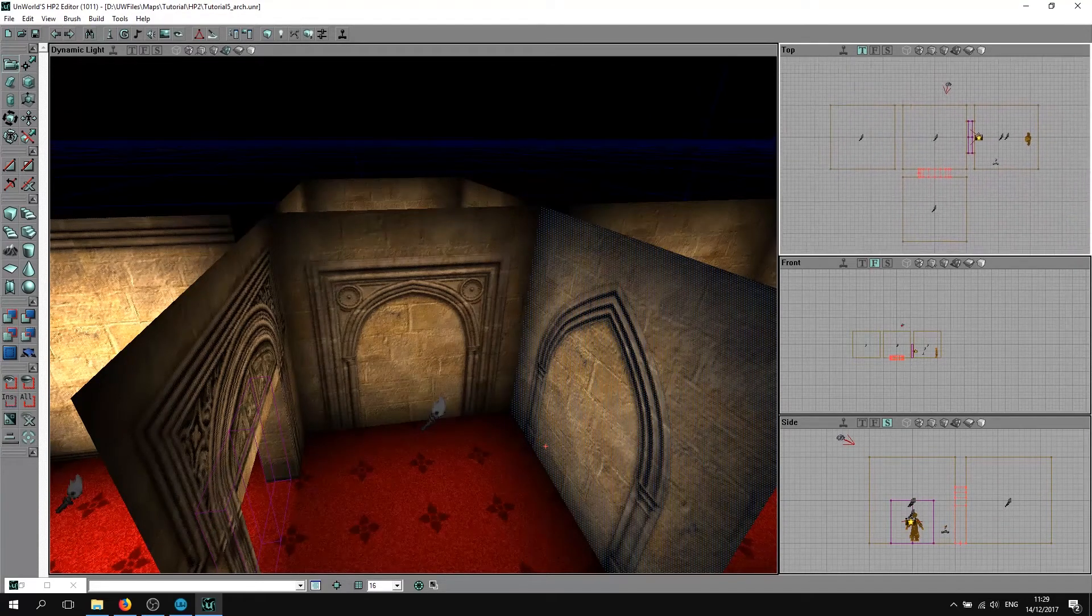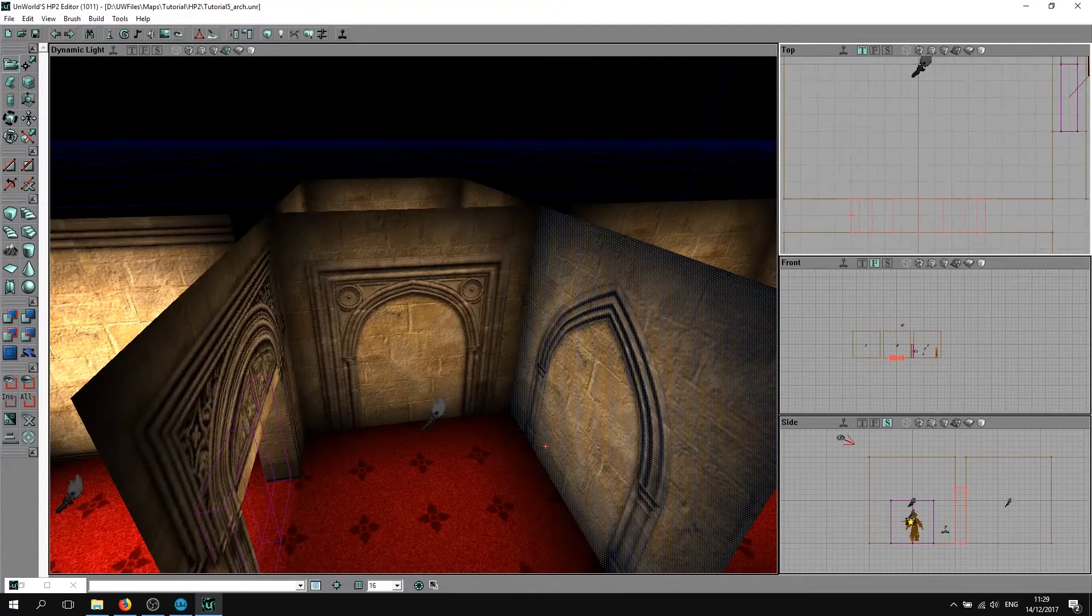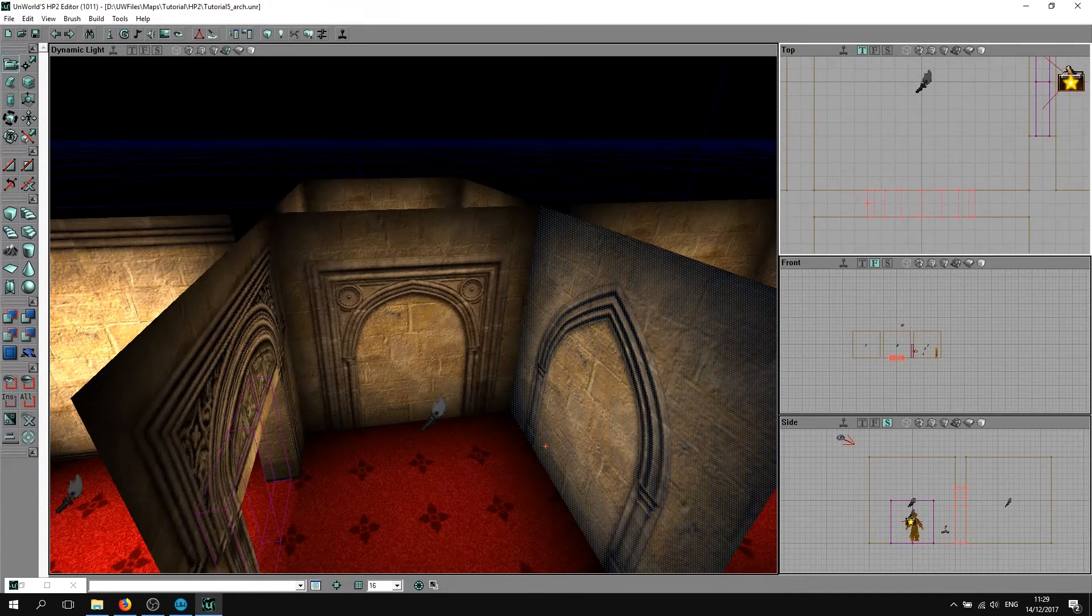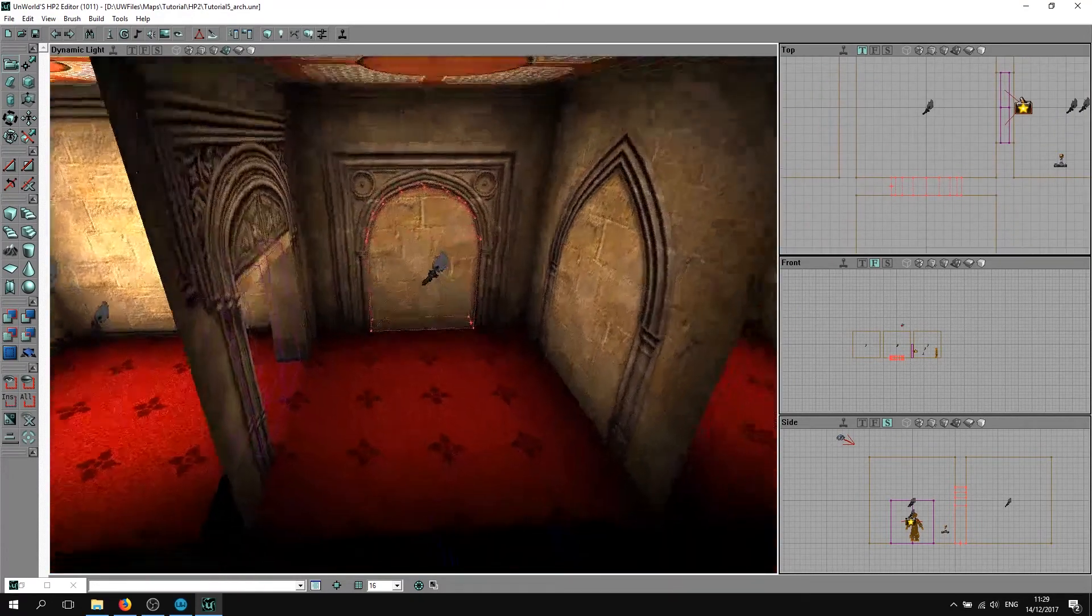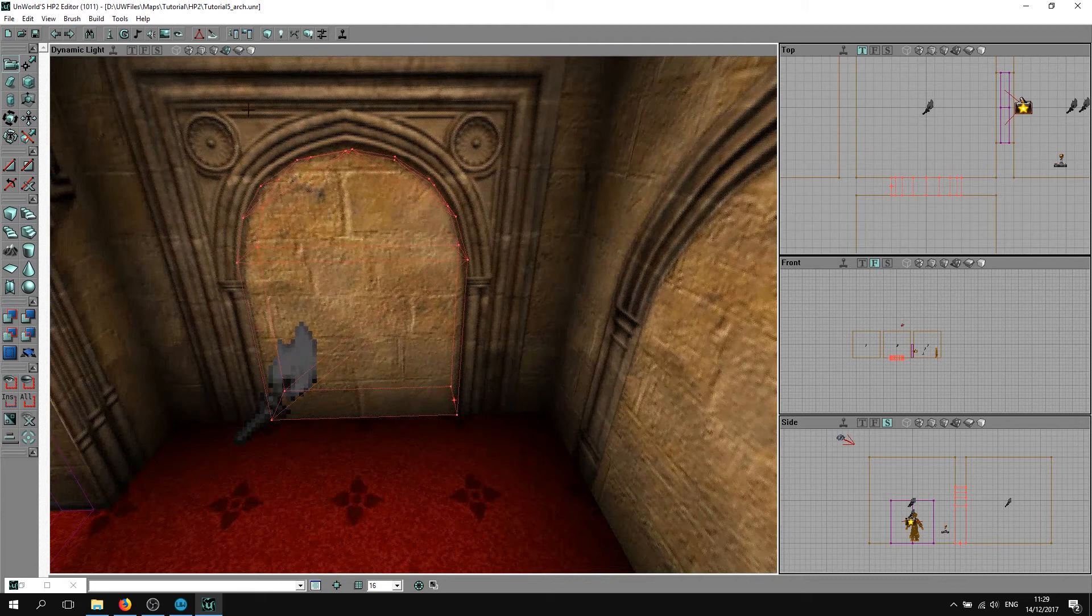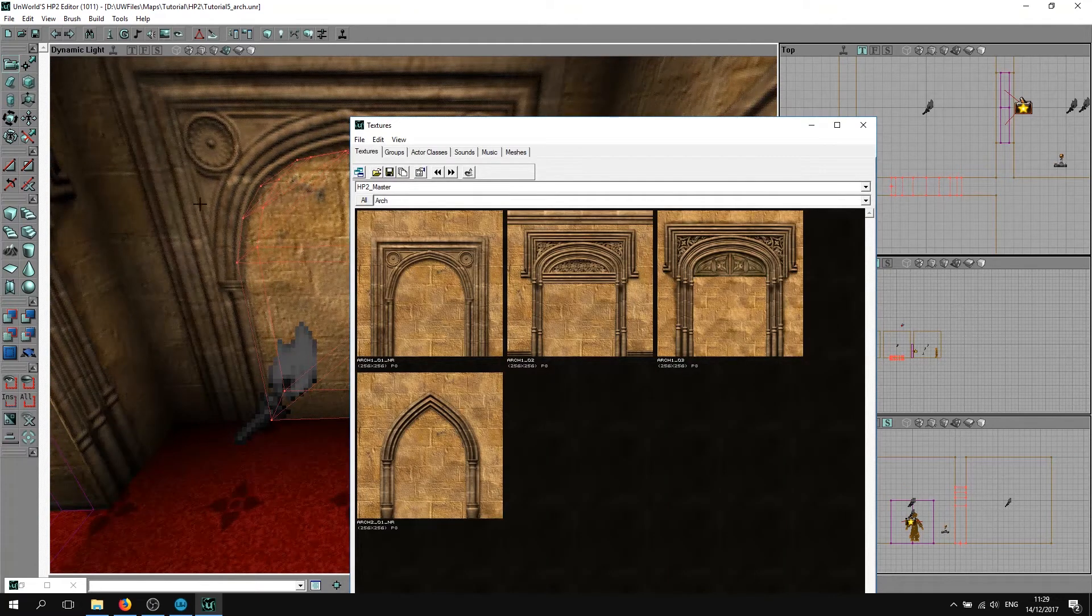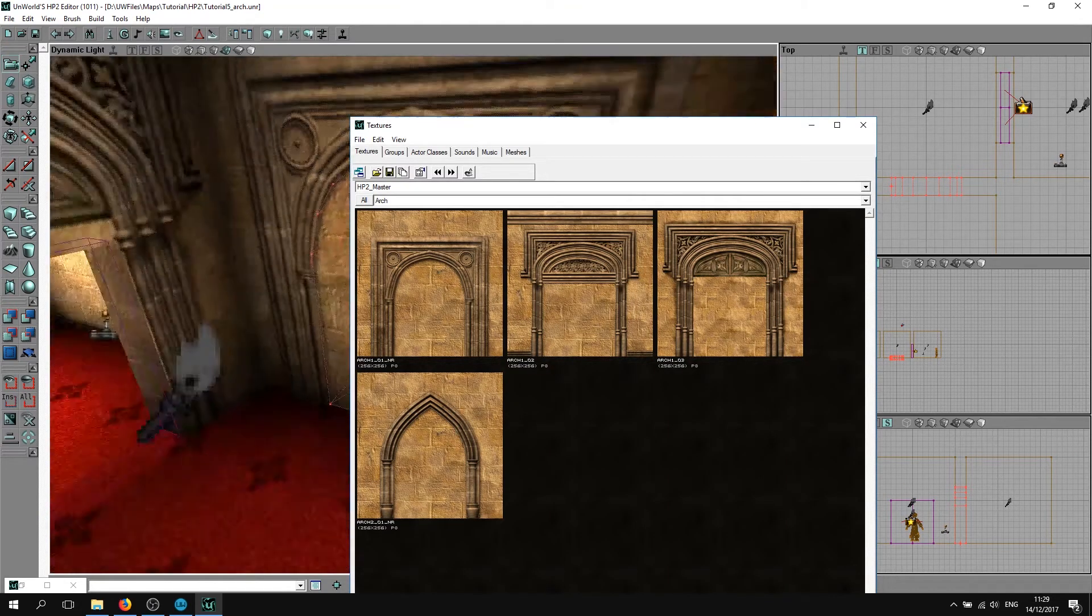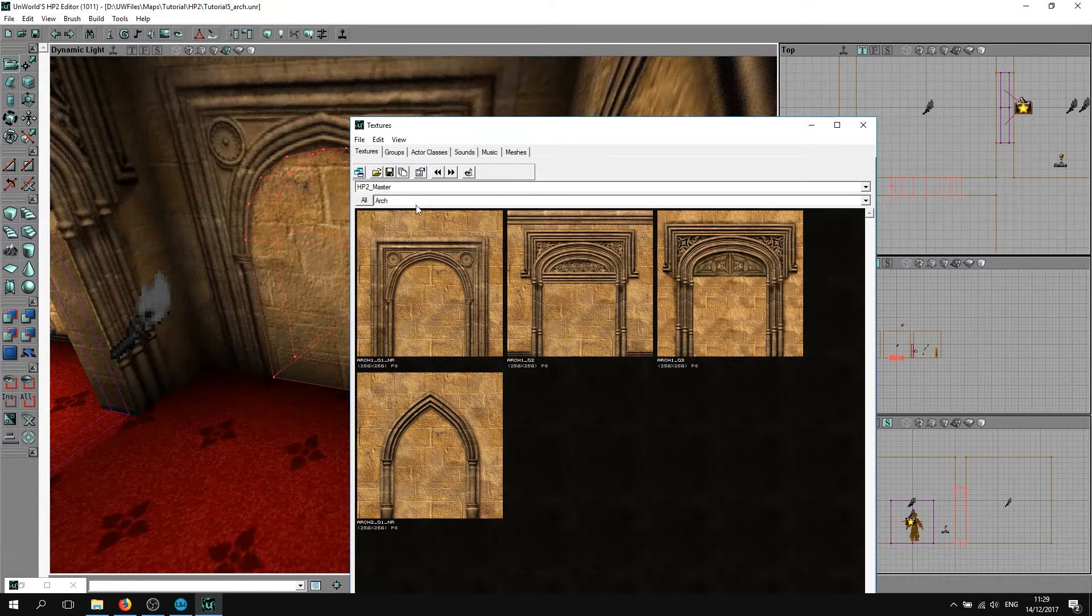Then you're just going to choose the same wall texture as everything else around here. Go to HP2 master walls.